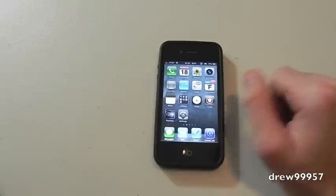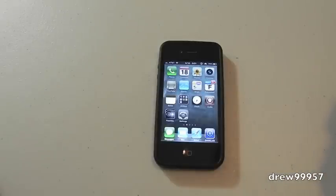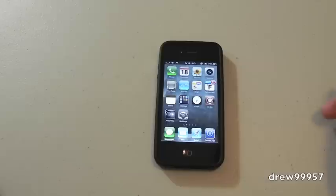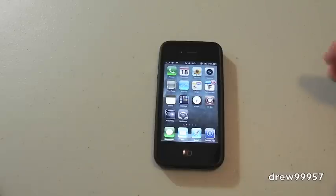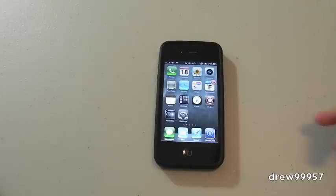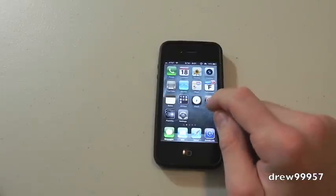What Multi Icon Mover does is it'll simply let you move more than one application to the next page. This way it saves time and it's not such a pain to drag each application, especially if you have a lot and you want them on a specific page.